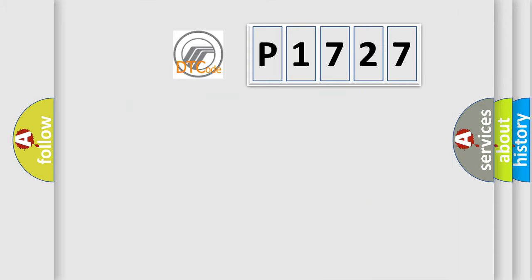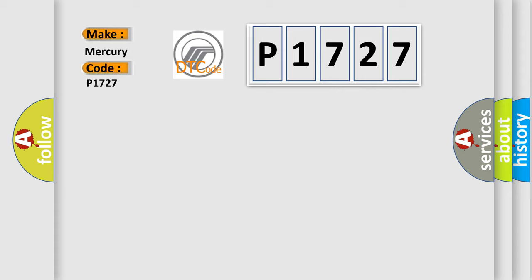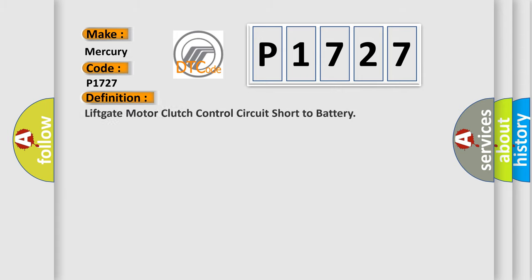So, what does the diagnostic trouble code P1727 interpret specifically for Mercury car manufacturers? The basic definition is: Lift gate motor clutch control circuit short to battery.